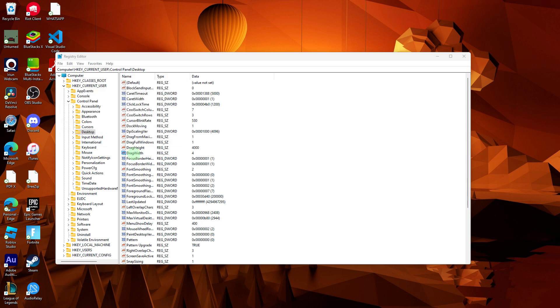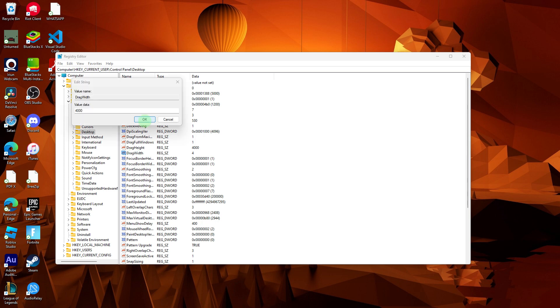Similarly, find the drag width entry, set it to 4000, and click OK.